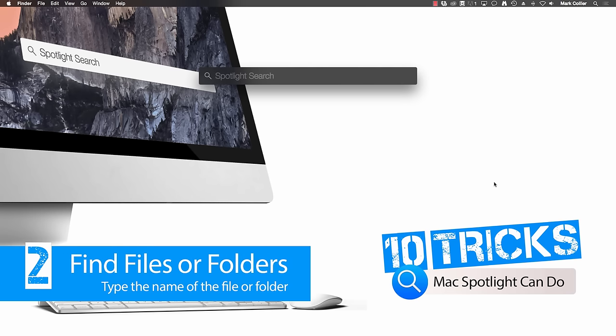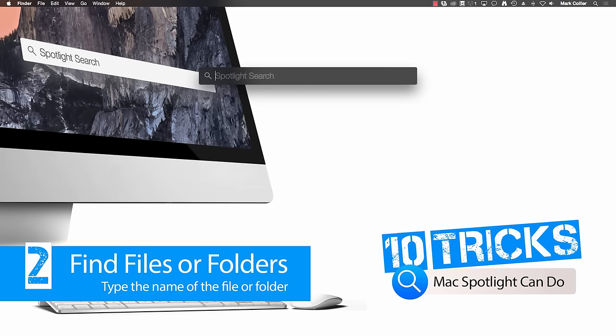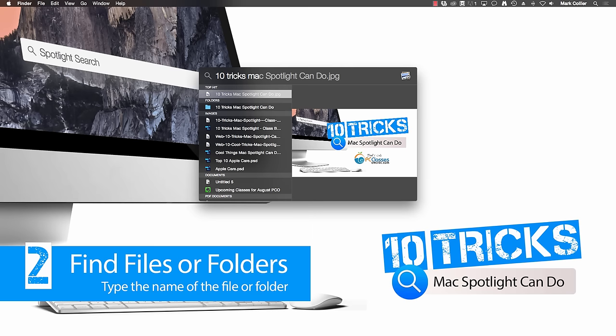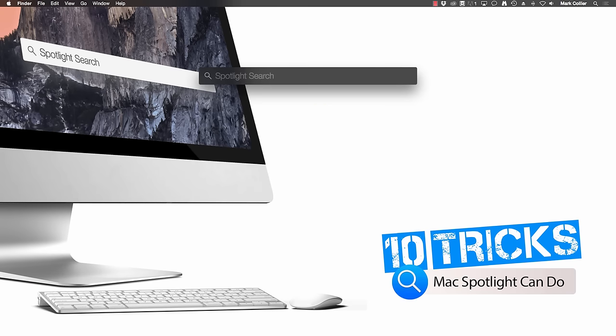Trick number two, finding files or folders. I cannot tell you how many times I forget where I put a file or a folder. But all I have to do is type into Spotlight and it finds it right away. For example, if I'm looking for a client I'm working with called Spartan, all I have to do is type it in and it brings up folders or files with the name Spartan. Or if I want to find this particular class graphic that I have made here, all I have to do is type in Tentrix Mac and it pulls it right up.